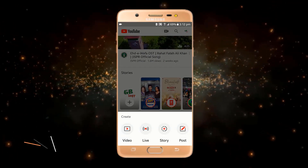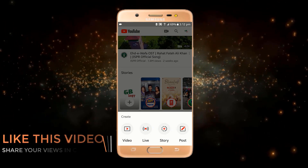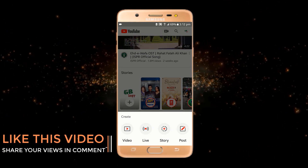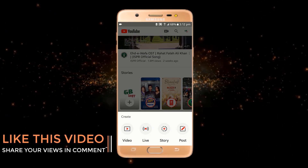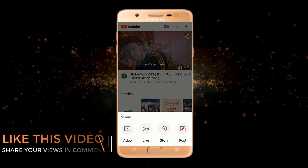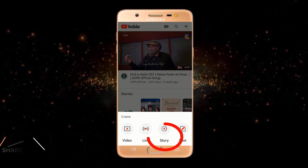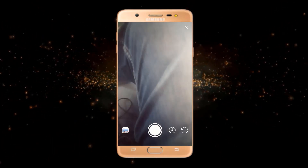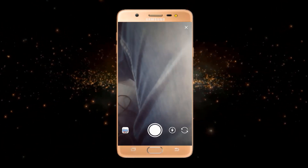Or I can just click on this plus option at the top. At the bottom you can see I have got many options like video, live, and story. I will tell you how you can also get this story button — I'll explain that at the end.